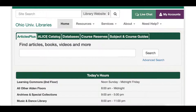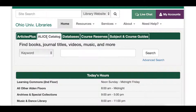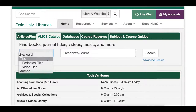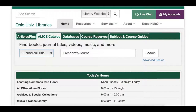Starting on the library's homepage, make sure that the ALICE catalog tab is selected. We will be researching articles in the Freedom's Journal. In the drop-down tab located next to the search box, you want to make sure that the periodical title option is selected.